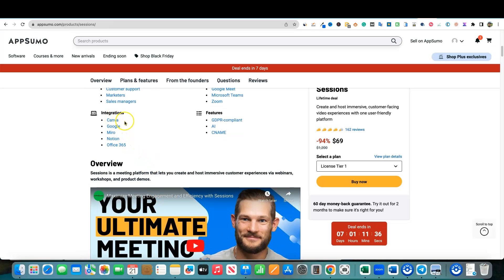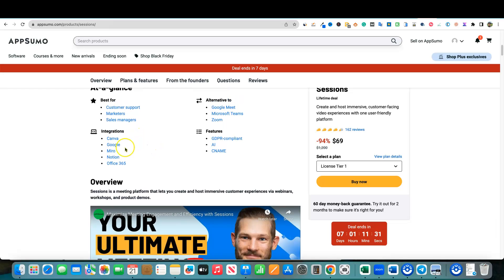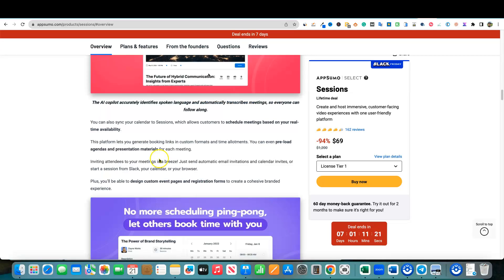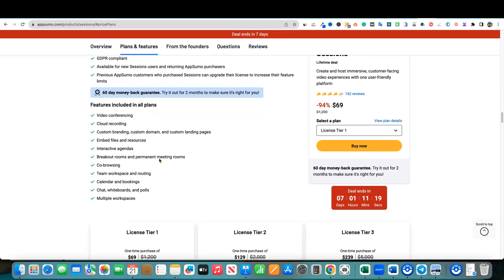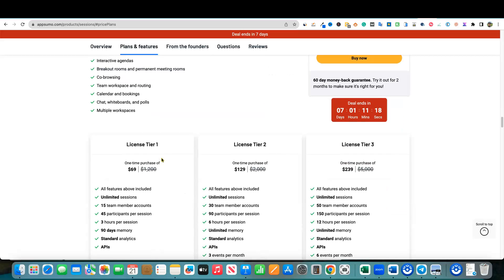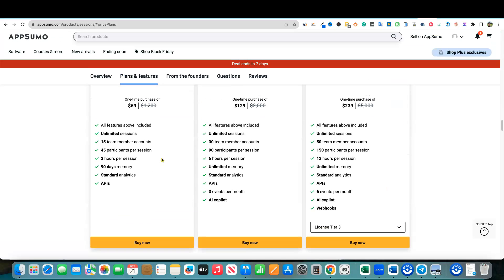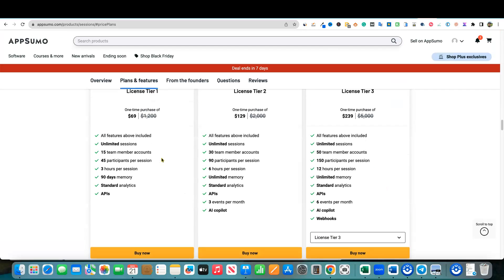It does have integrations like Canva, Google, Miro, Notion, Office 365. You'll see that when we get in right there. They're really good at, and they're compatible with Mac and PC users, which is super cool.